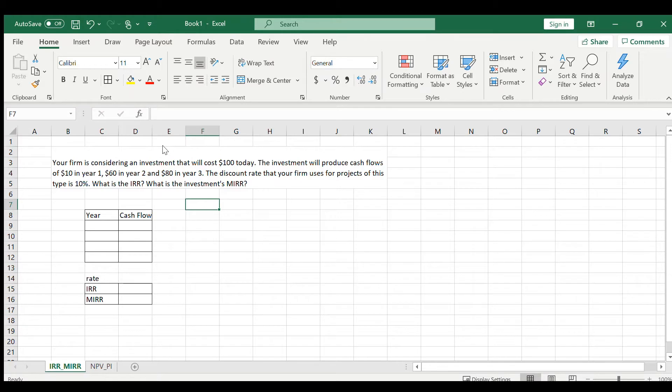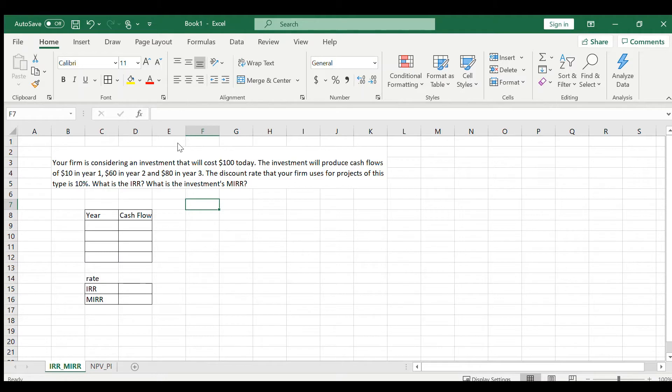Today we're going to look at how to calculate internal rate of return and modified internal rate of return using Excel. For this, to get it done swiftly, we'll use a small problem. Your firm is considering an investment that will cost $100 today.